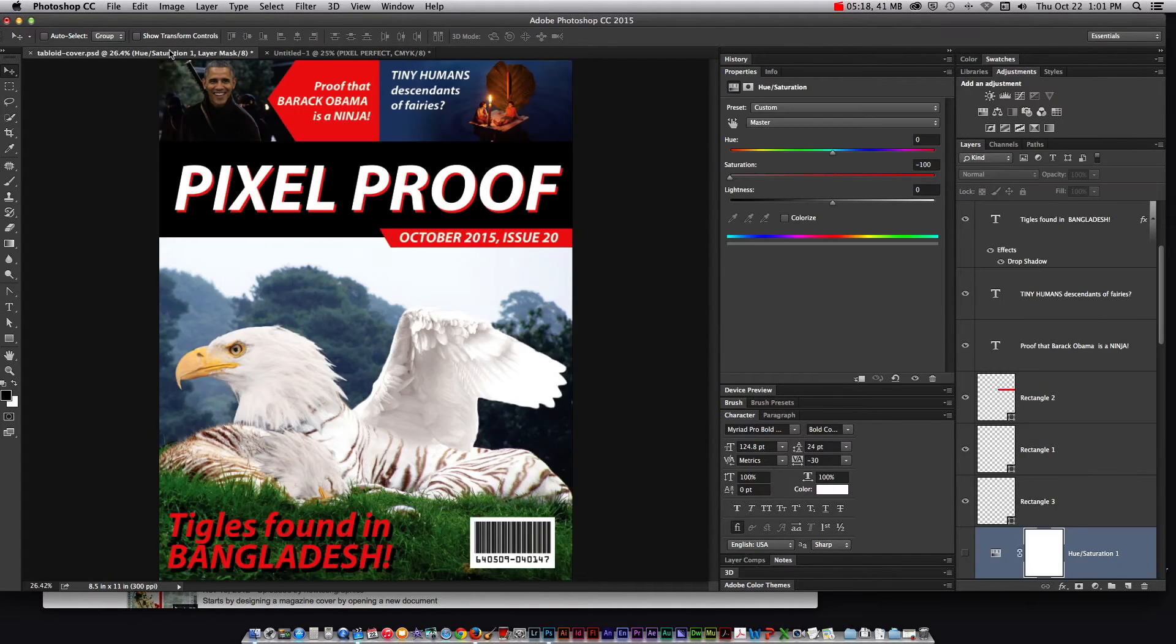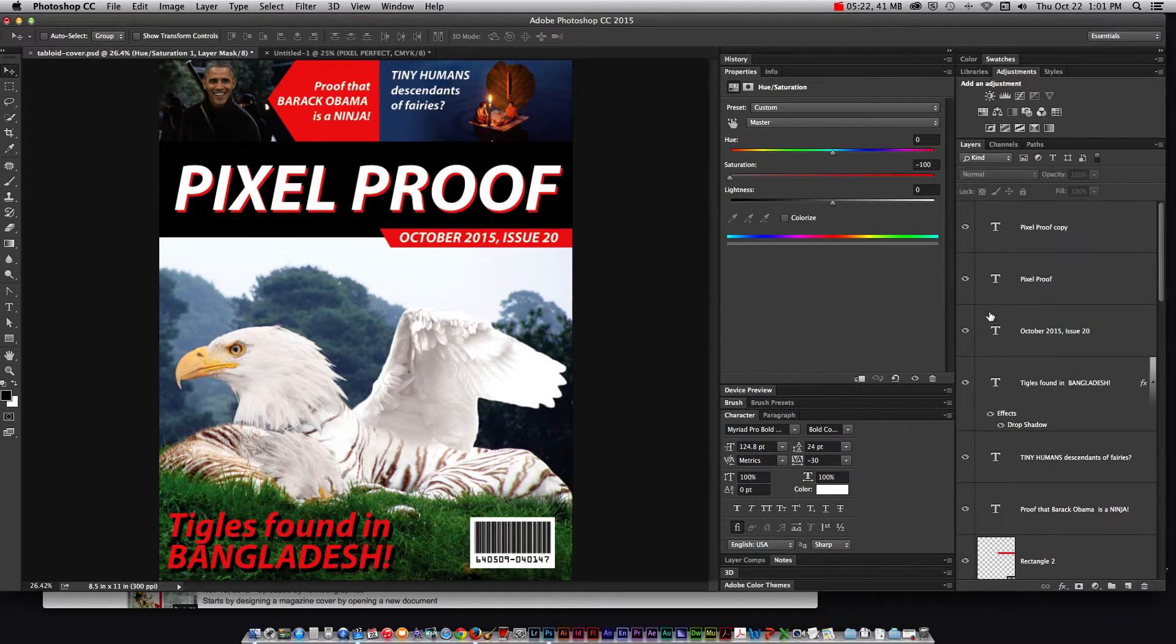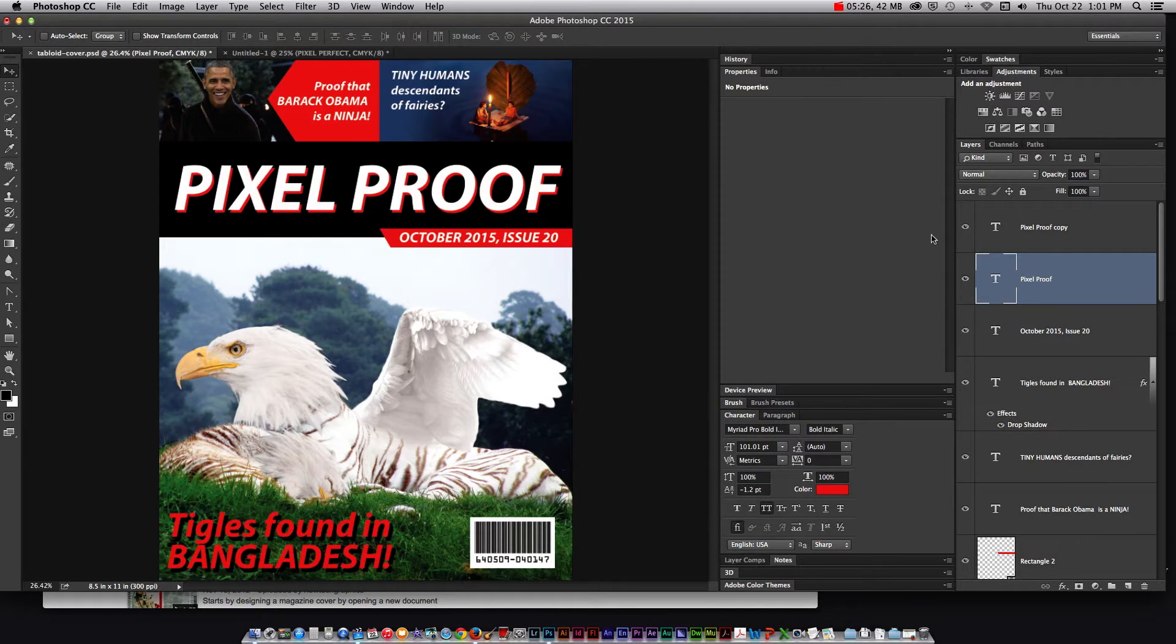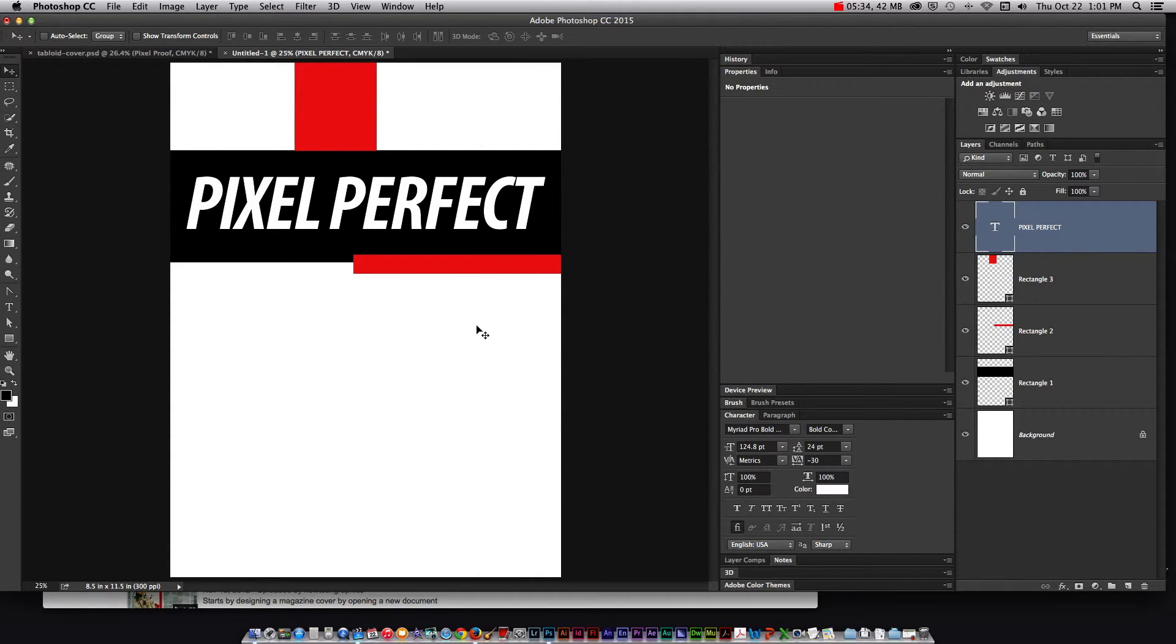Oh it's pixel proof. In the example I actually have two different copies of that text and one is just shifted a little bit down into the right so it gets that effect. I can then add my date and issue and my sub-article titles but I'll do that after I add my images.